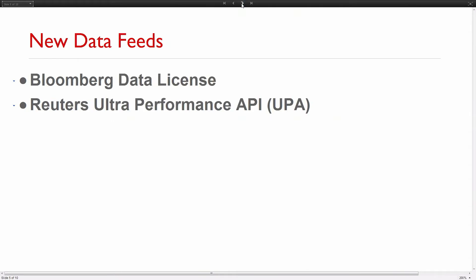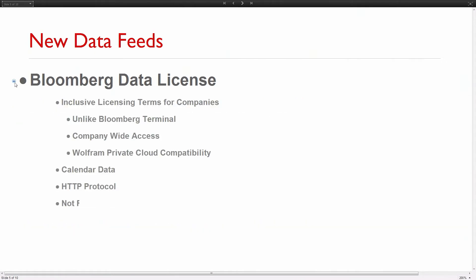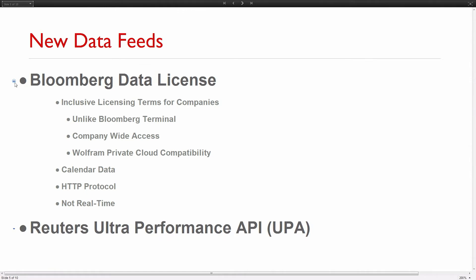Now we are going to get into what's coming. These are the new data feeds: Bloomberg Data License and Reuters Ultra Performance UPA. Why Bloomberg Data License? The licensing terms - licensing is an issue in the financial industry, so I have to talk about it.